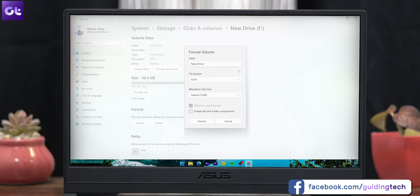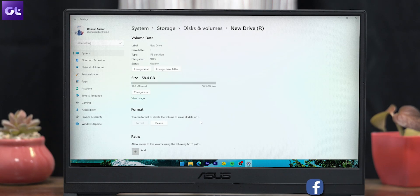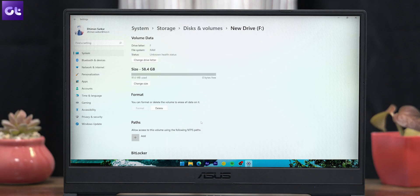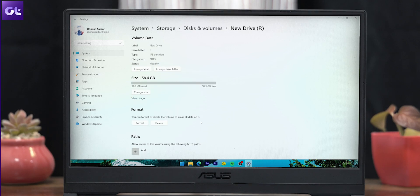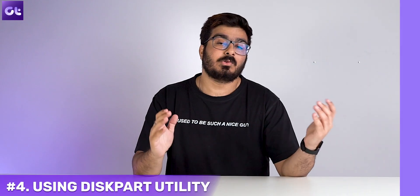Once you finalize your preferences, click on Format to begin the formatting process. And that's it.